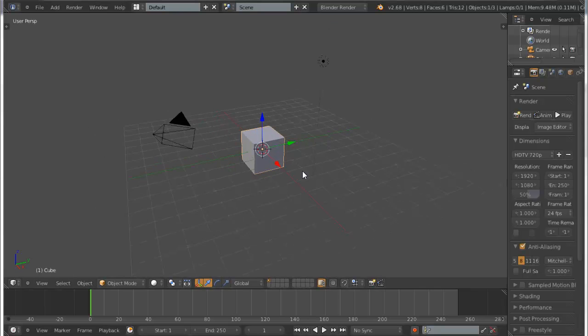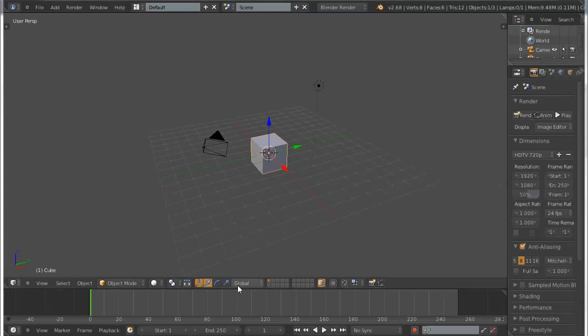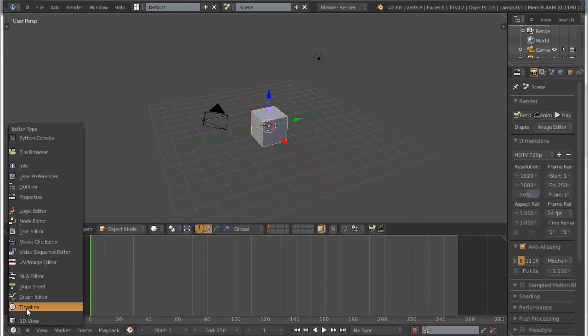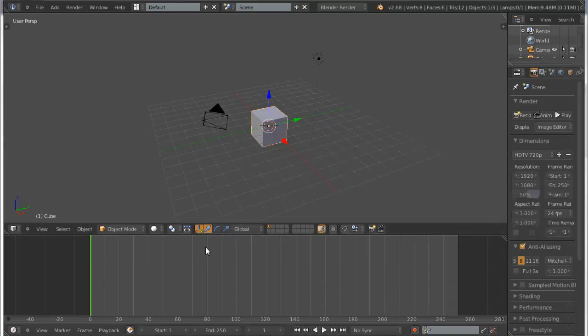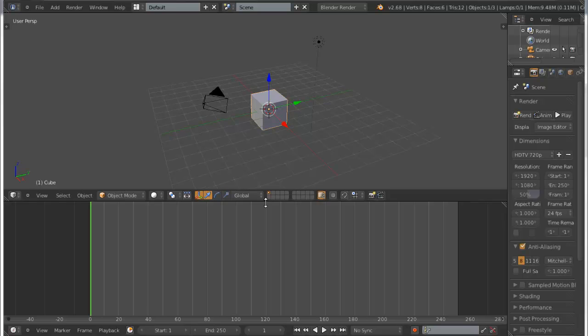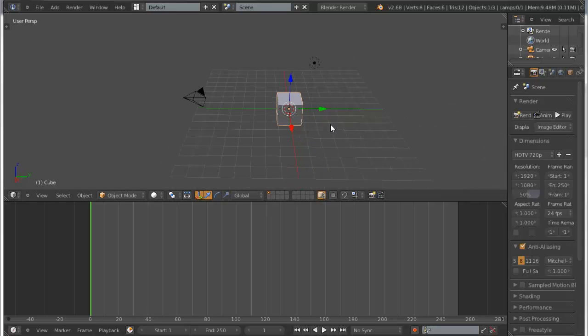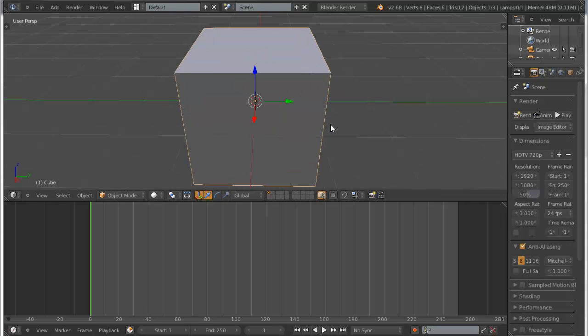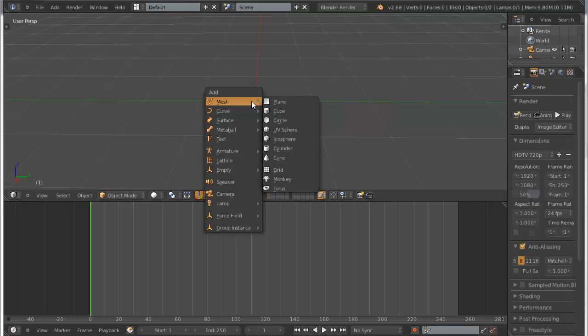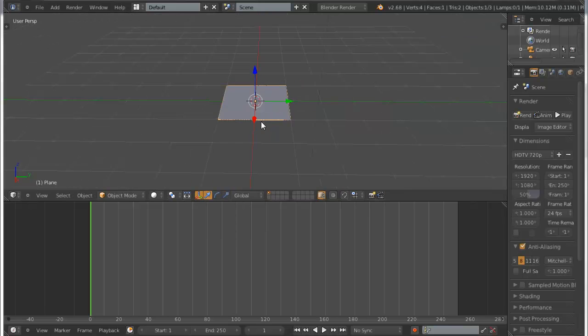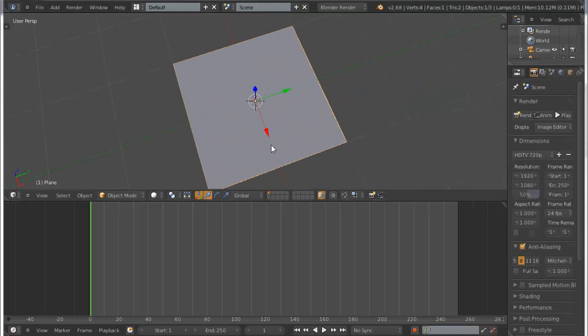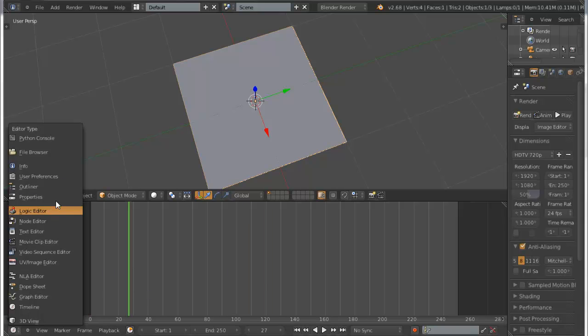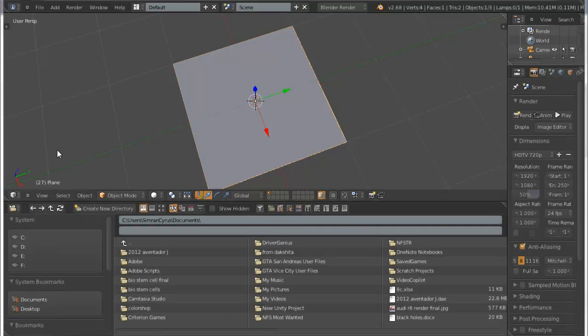Okay, so this is Blender. Let's open, yeah this is normal 3D view. Let's delete the cube and add a plane, simple plane. And this is the timeline actually, but we're not going to use that. We're going to use a file browser.